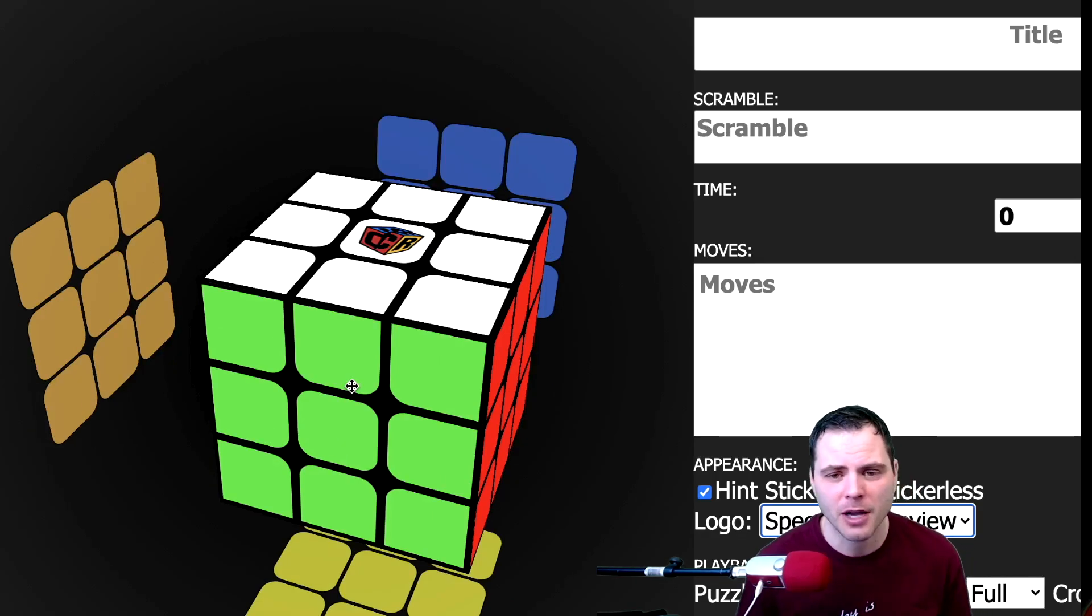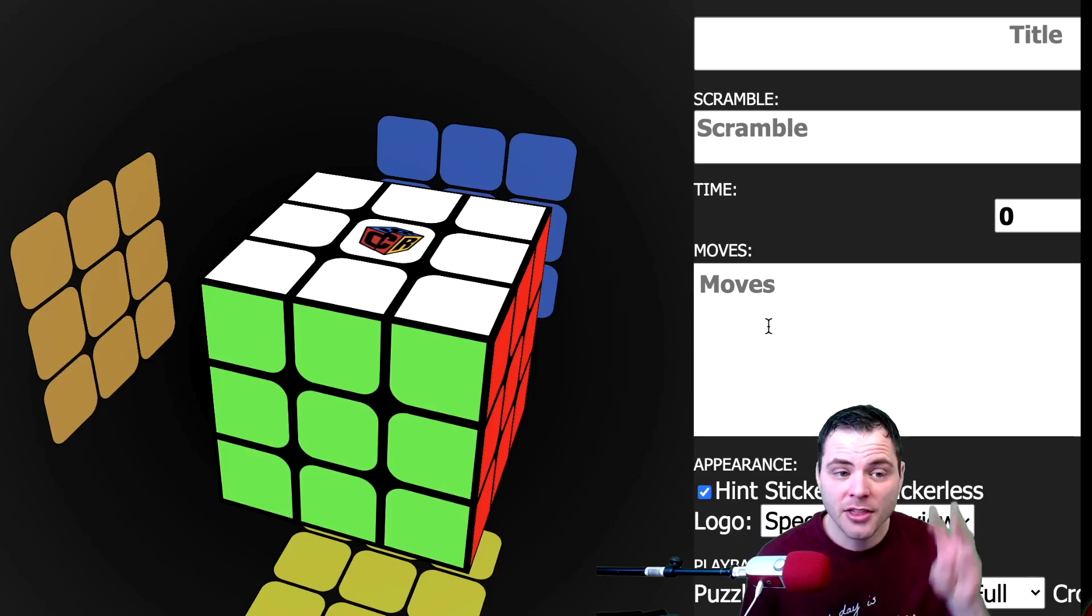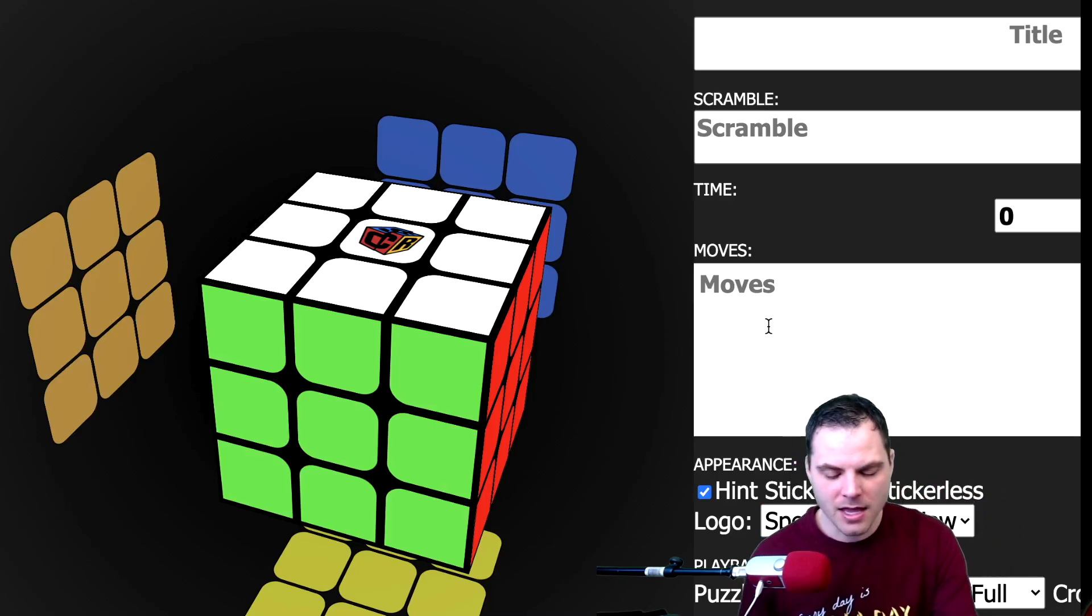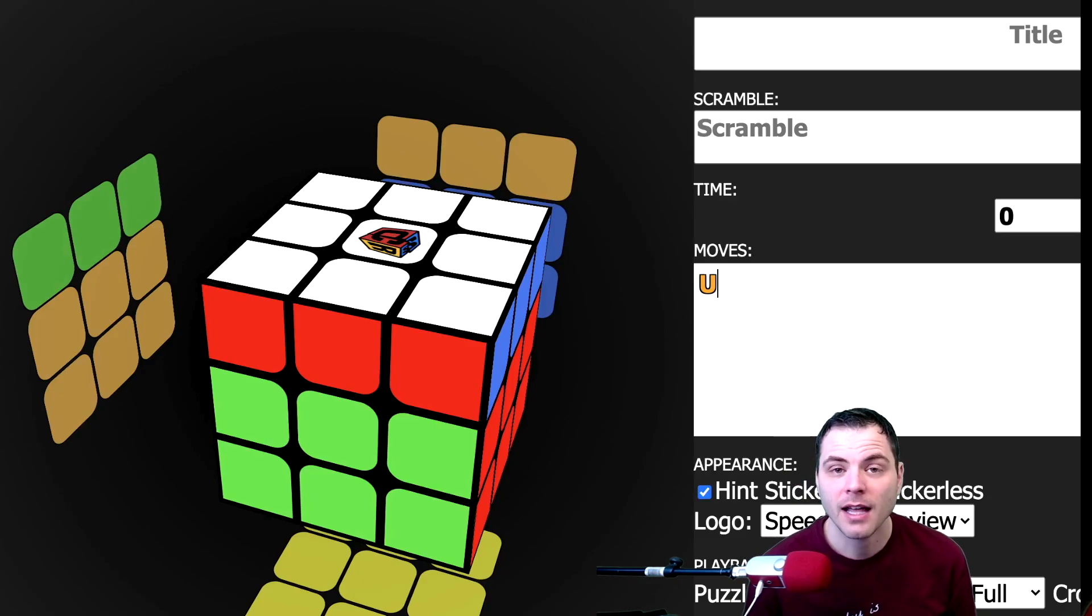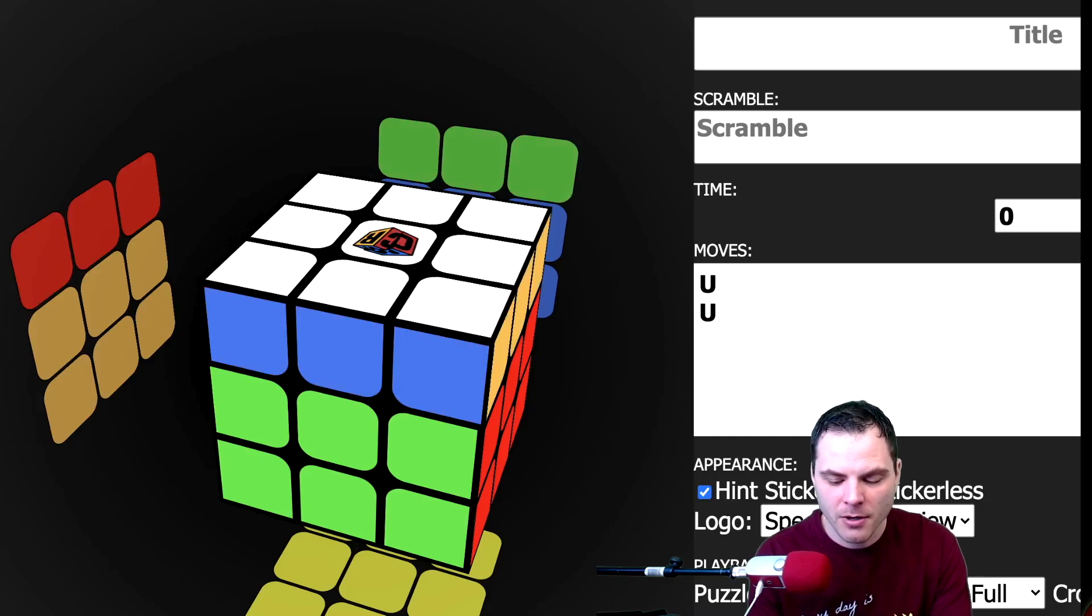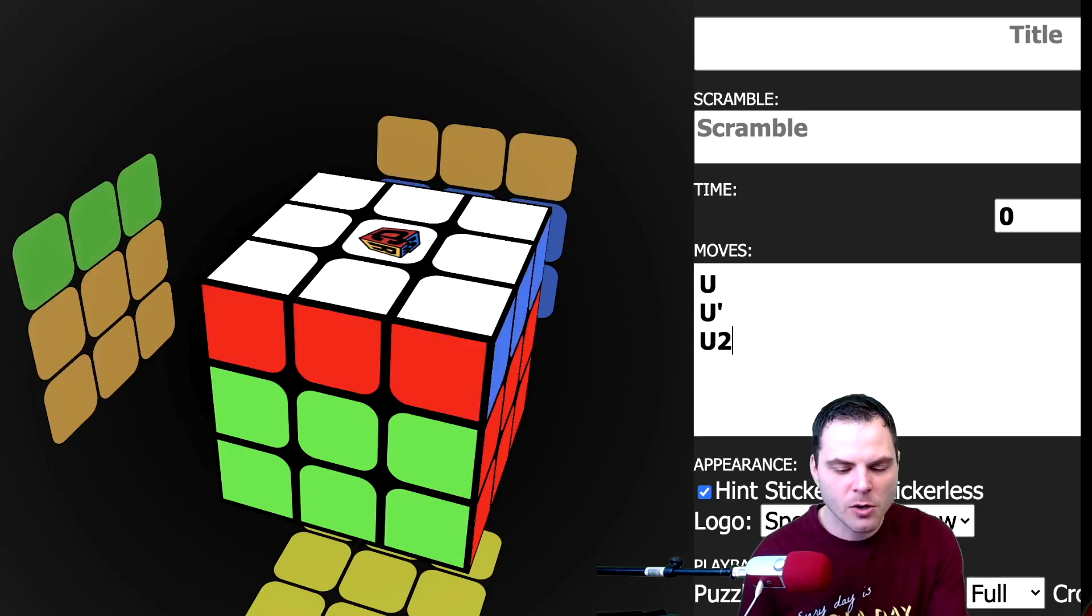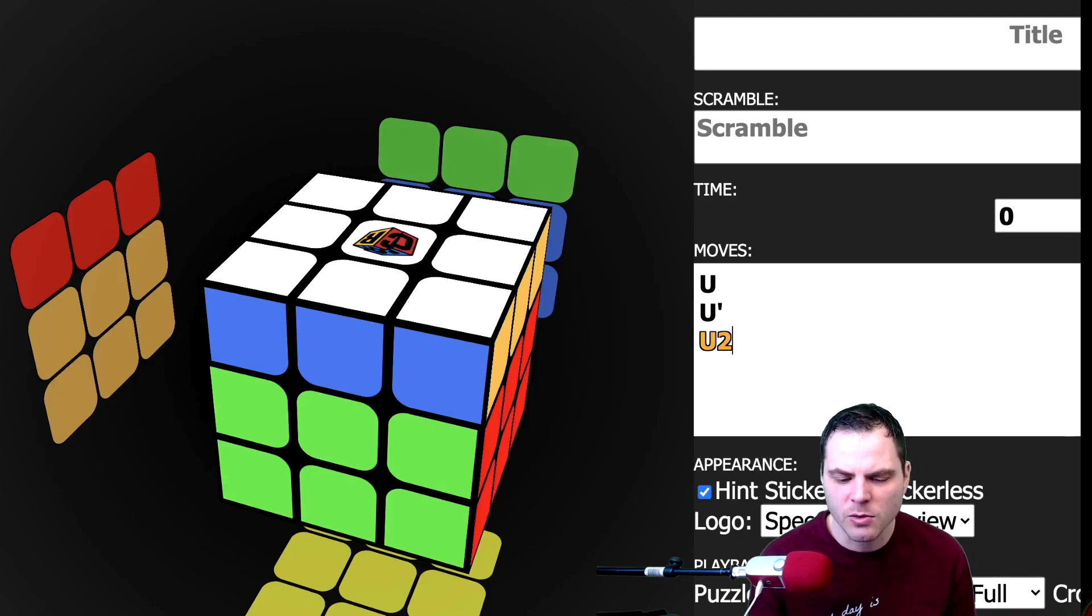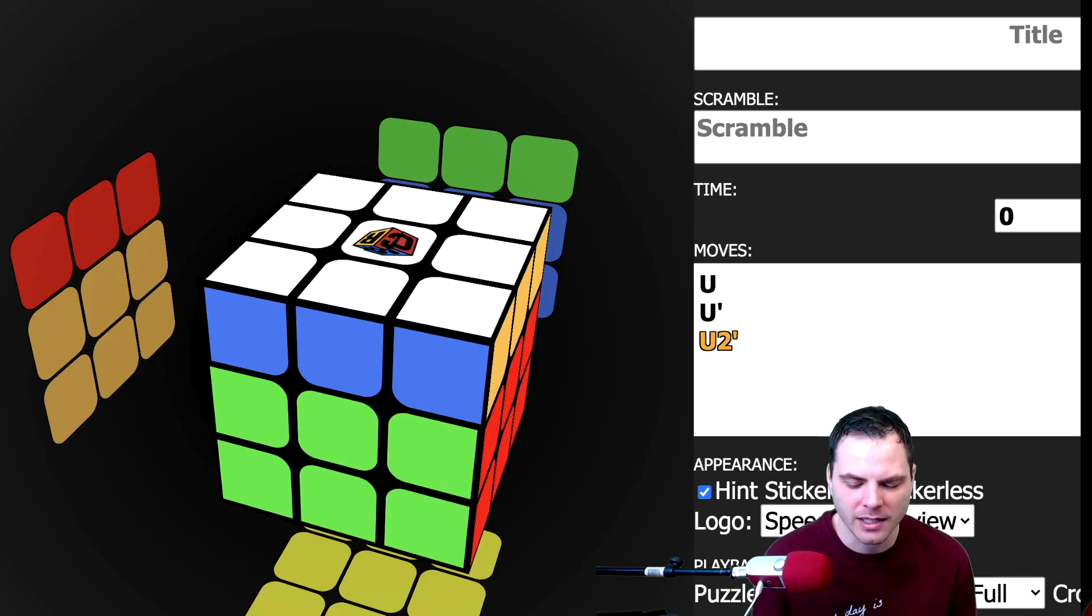So what is each movement? Well there's really three things you can have. You can have a U which moves that U face clockwise. You can have U prime which moves it counterclockwise, and U2 which moves it 180 degrees. Now you might see U2 prime in an algorithm and that more just gives you an idea of the best way of turning it, but they do the exact same thing as you can see. I add the prime, nothing happens with the cube.